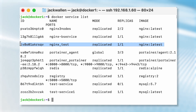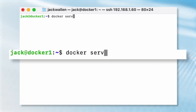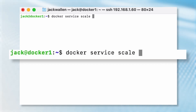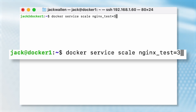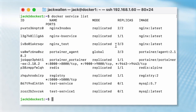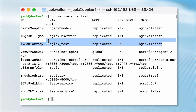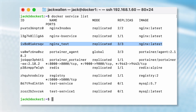Let's up that to 3 nodes with the command docker service scale nginx_test=3. You can then verify the service scaled with the command docker service list. This time it should show nginx_test on 3 of 3 nodes.